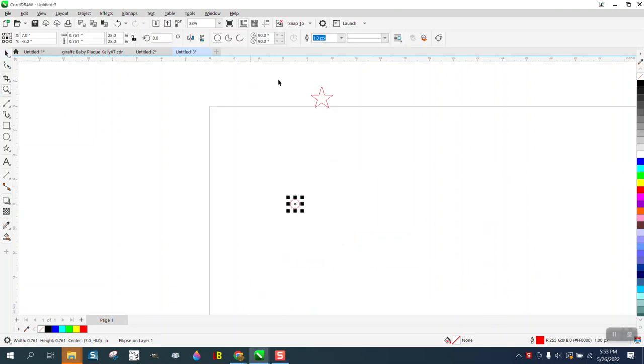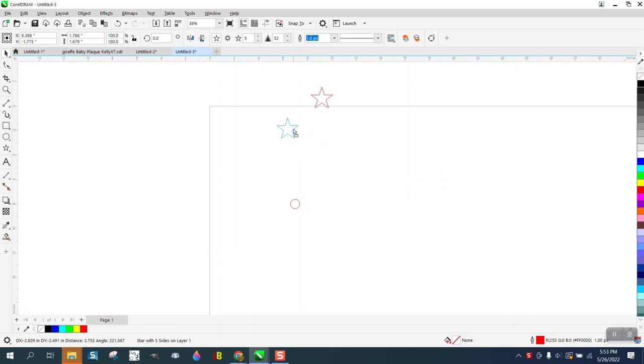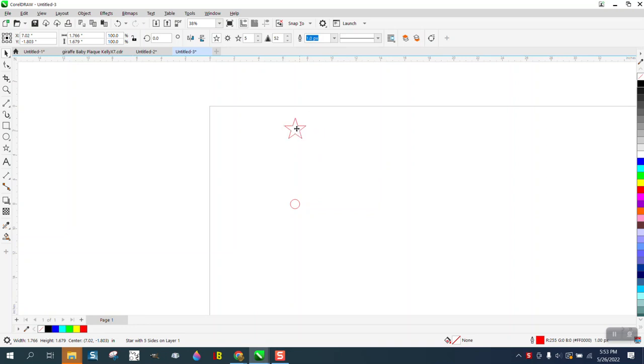Hi, it's me again with CorelDraw Tips and Tricks, and this is part two. I just made a video that was going to save me a lot of time rotating around the center of a page, but let's say your center of the page is full of artwork and you want something over here.